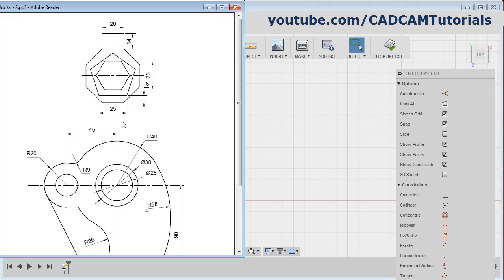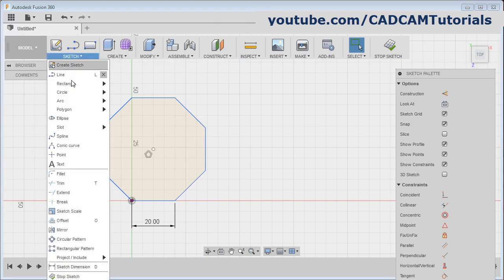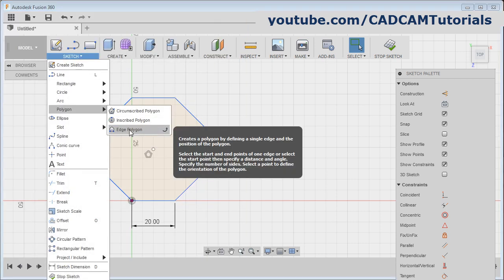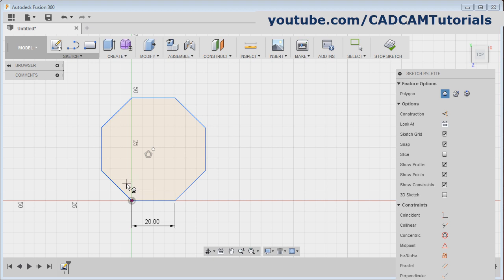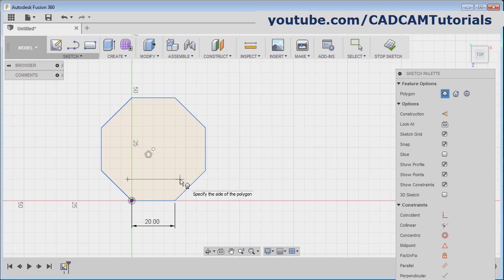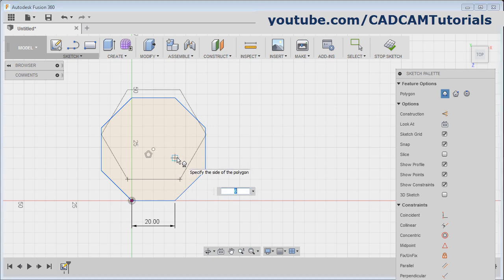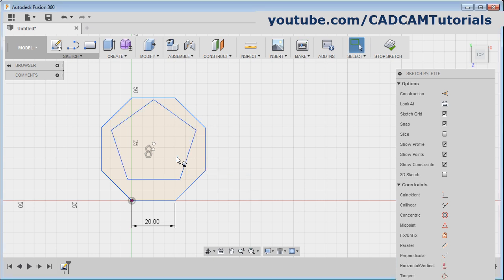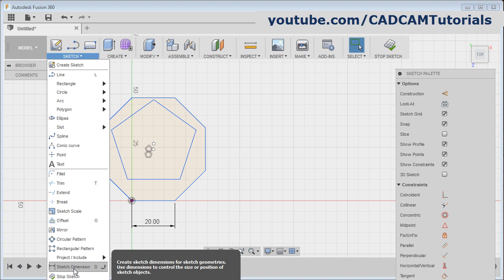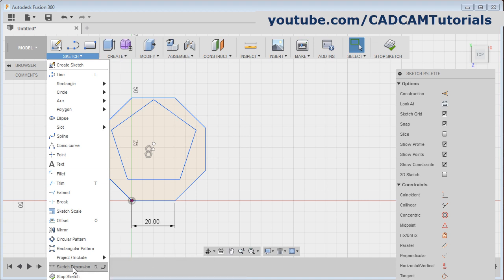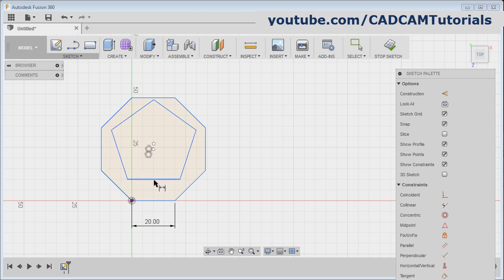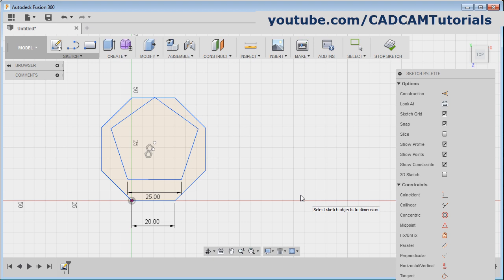Then next is this pentagon, again of edge length 25. Click on sketch, polygon, edge polygon. Give the first point for the edge, bring the 0 degree angle and give the second point. Take your cursor above and give the number of edges as 5, enter. We can give the dimension by pressing D also. Click on sketch dimension, select the edge, click below and give the length of 25. Enter, escape.